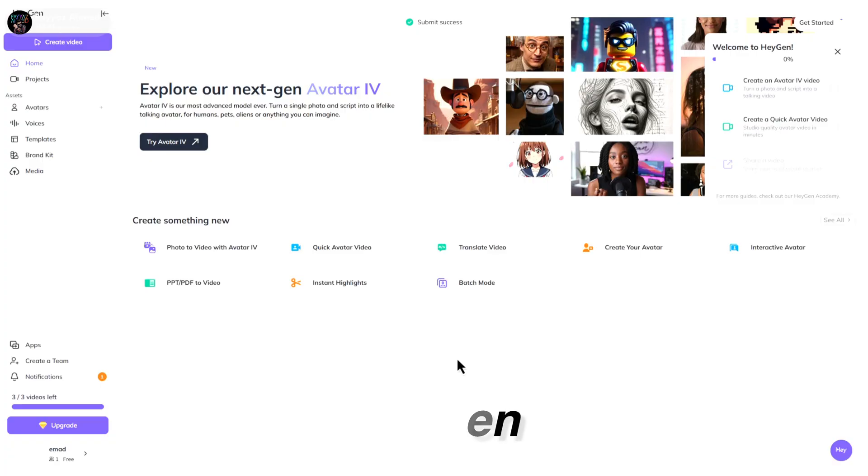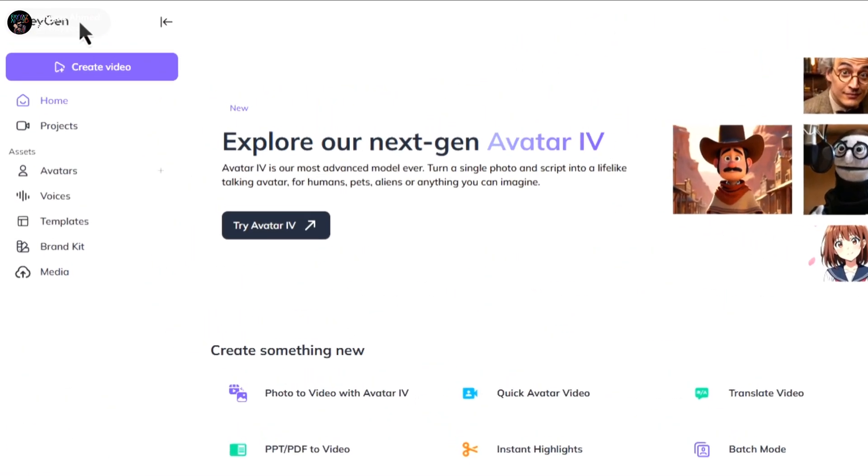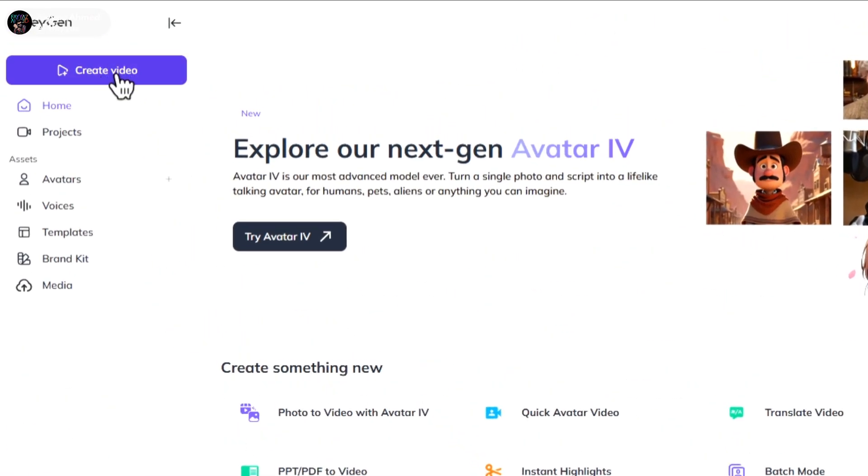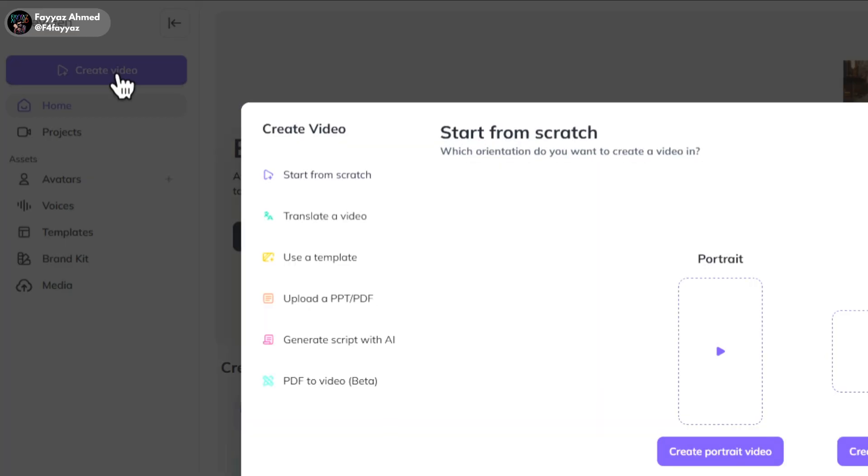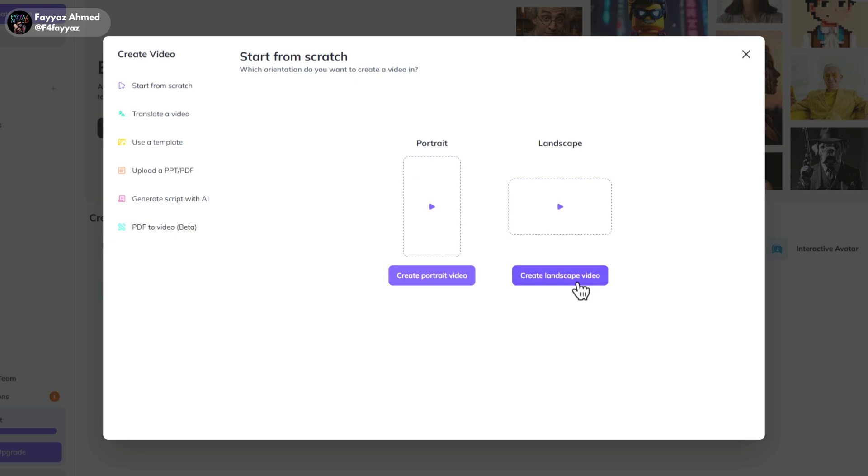Simply head over to HeyGen. Don't worry, I'll show you later how you can get access here. For now, just click on create video. You can choose between landscape or portrait.